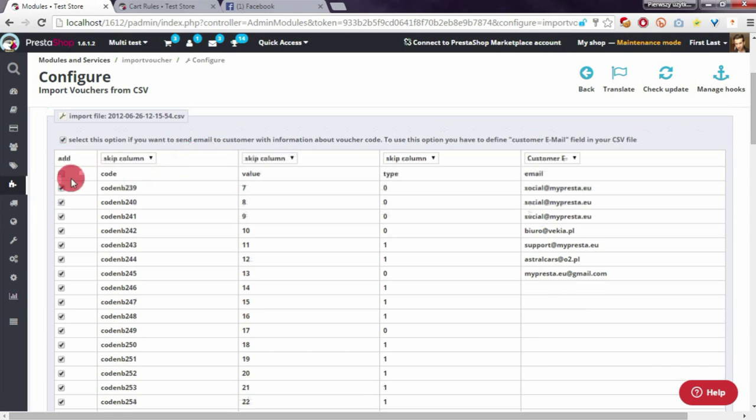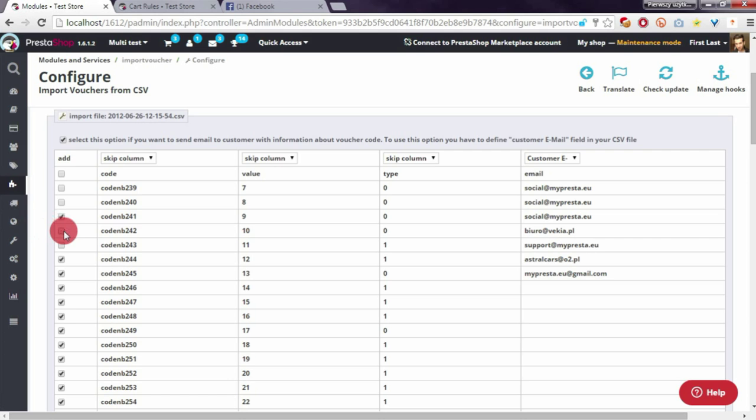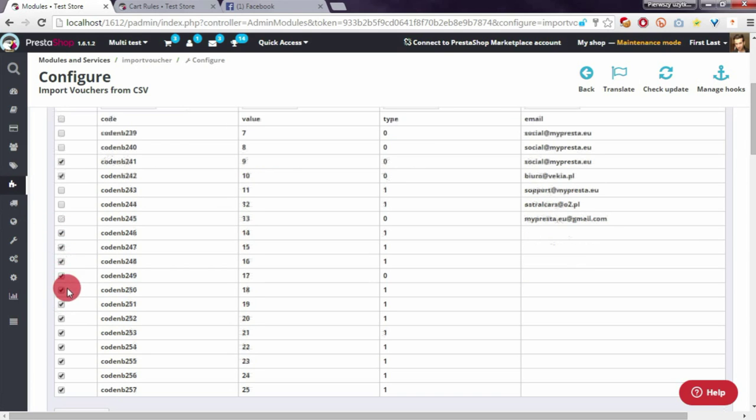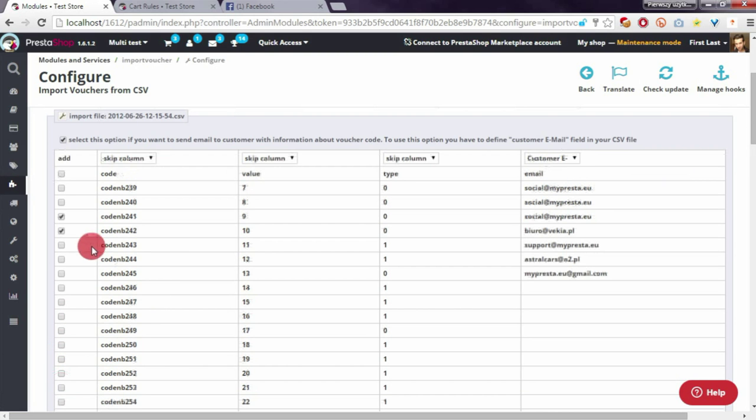For test purposes, I will select several email addresses, for example, social at myPresta.eu and my company email here. I will deselect other coupons because I don't want them to import, so the module will import these two coupons.